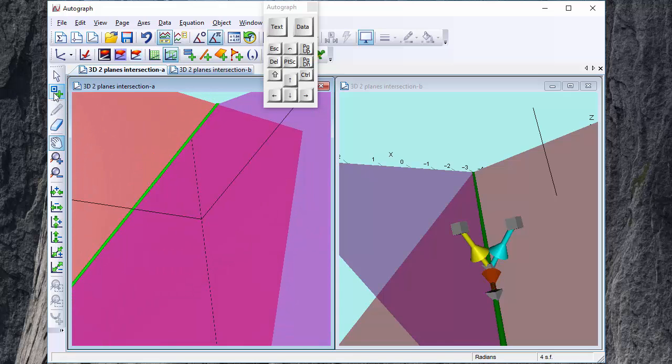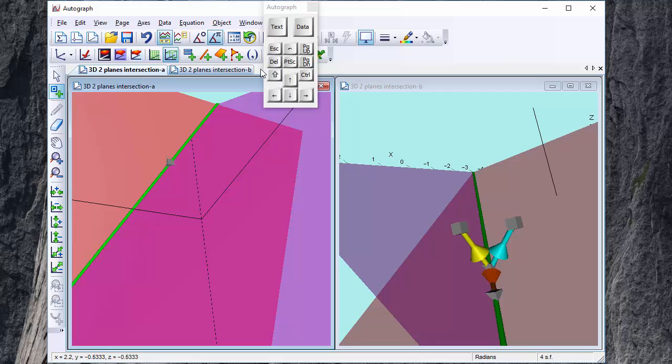So I'm going to put a point on the line. Now it's not always obvious you know you could put a point on the plane but is the point on the line. Let's just delete that. Well the way to find out is to make sure by selecting it.